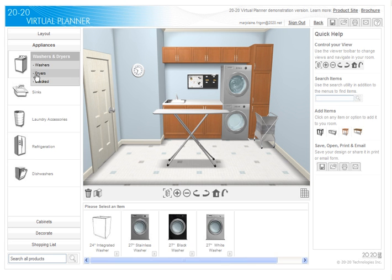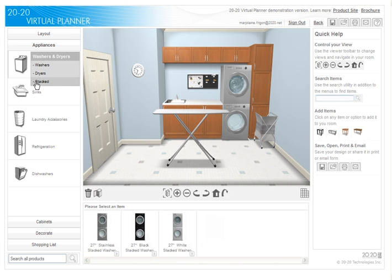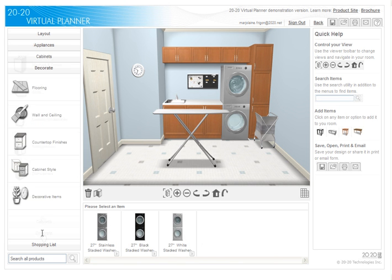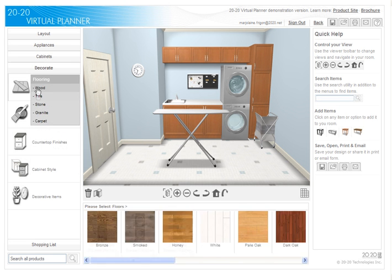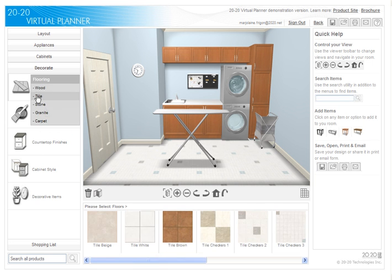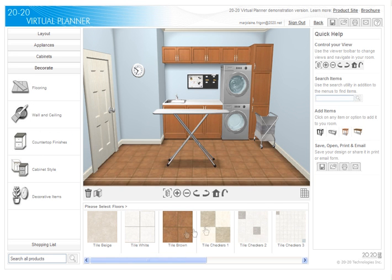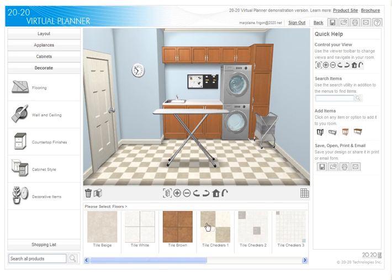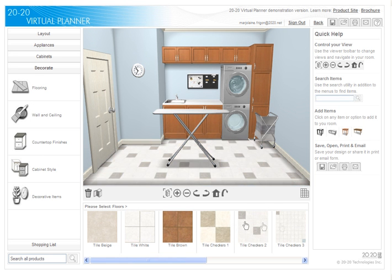Browse and search products with the category bar on the left, while available products in various shapes, finishes, and material options in that category appear at the bottom. Once you've made your selection, results are instantaneous.